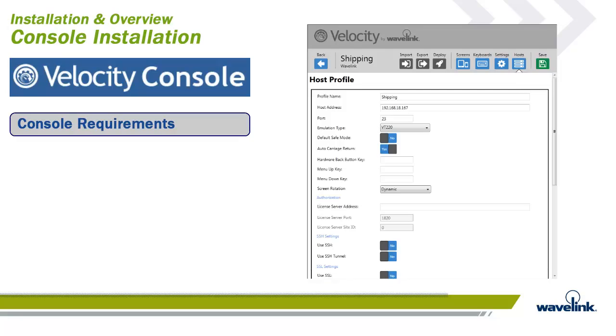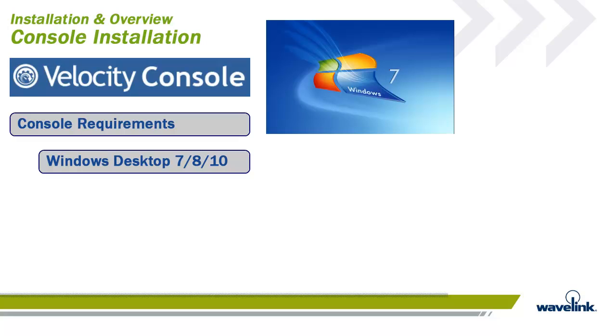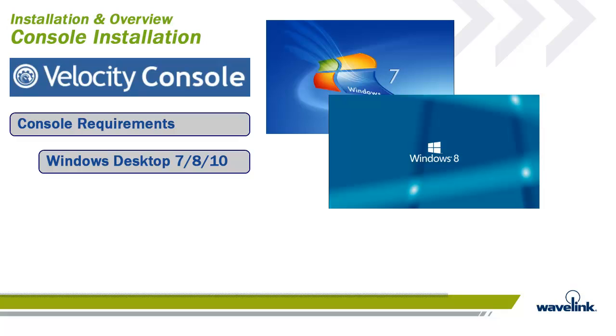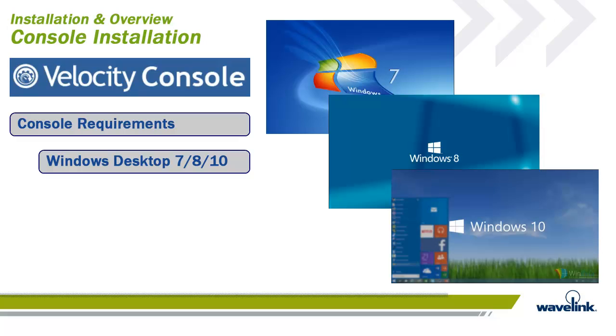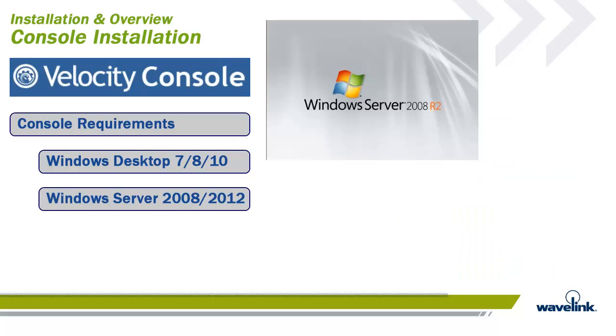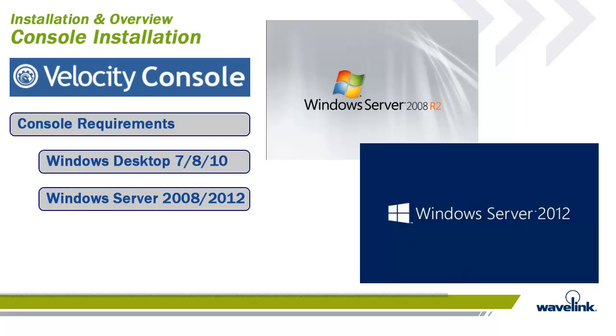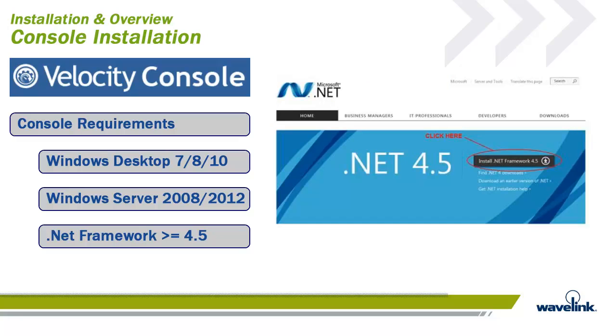In order to install Velocity Console, certain core requirements must be met. The console requires the Windows operating system and supports Windows 7, 8, and 10, as well as Windows 2008 and 2012 server. Windows XP is not supported. A version of the .NET framework that is 4.5 and above is also required. A .NET install requires Windows 7 Service Pack 1, Windows 8, or Windows 10. It can also be installed on Windows Server 2008 R2 Service Pack 1 or Windows Server 2012.